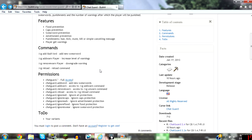It basically allows you to protect your server from floods, spam, caps, and swear words.